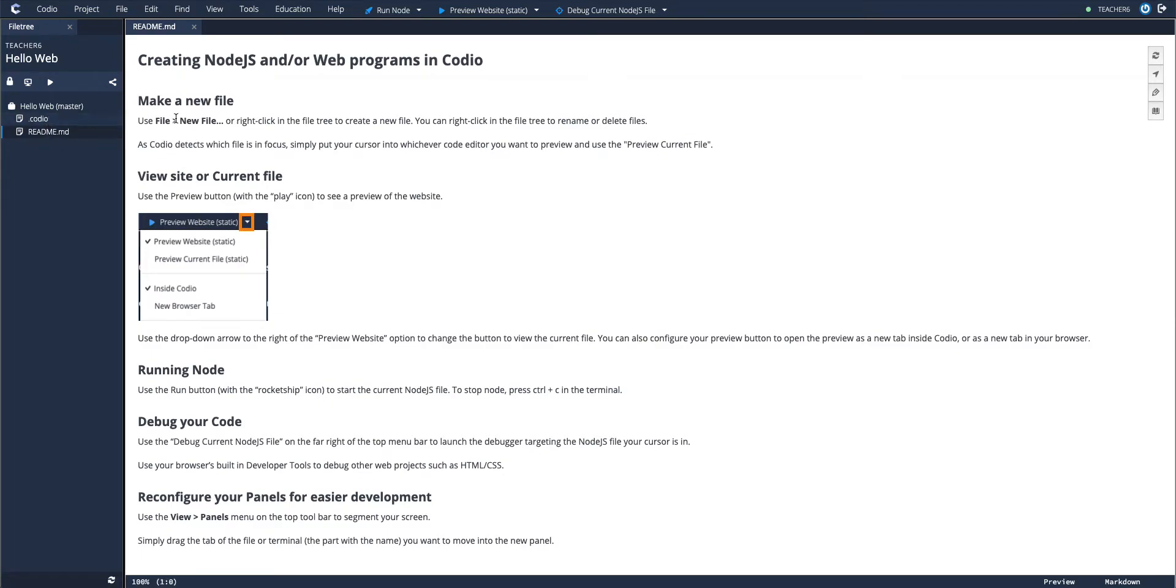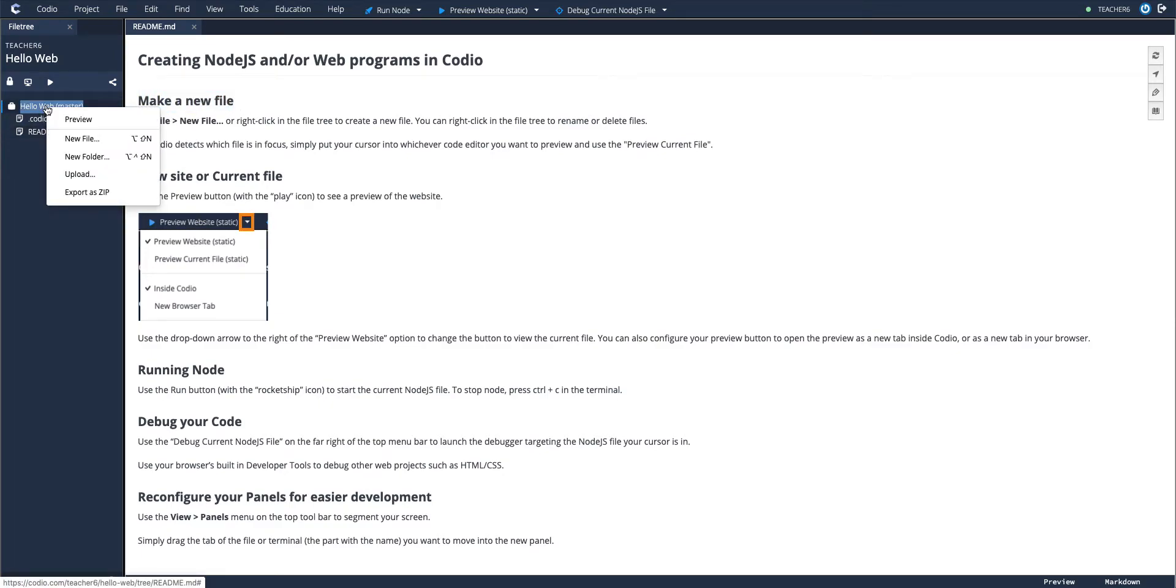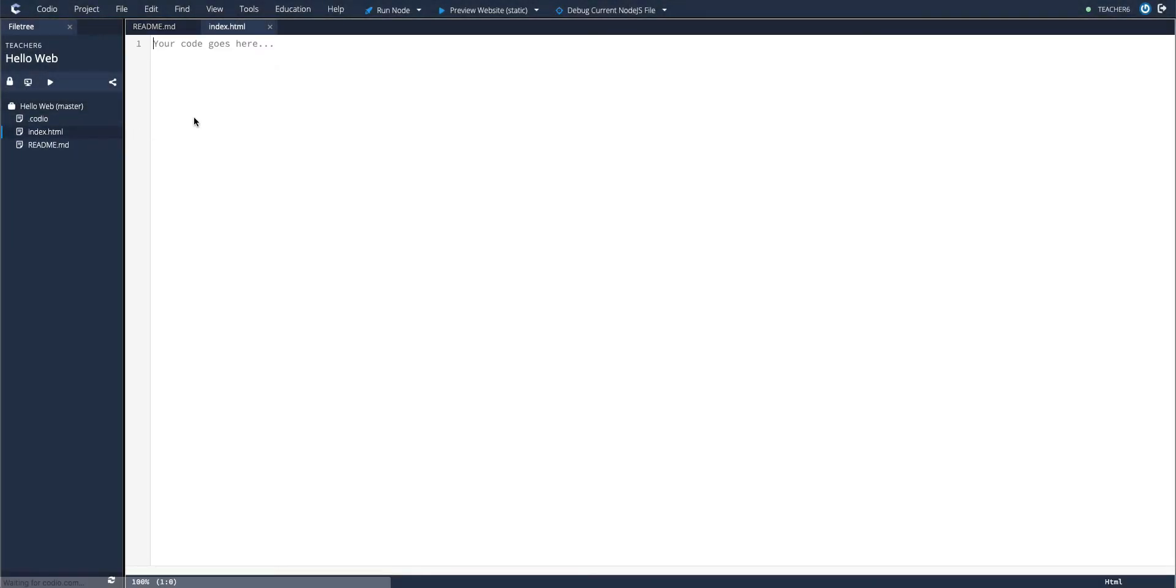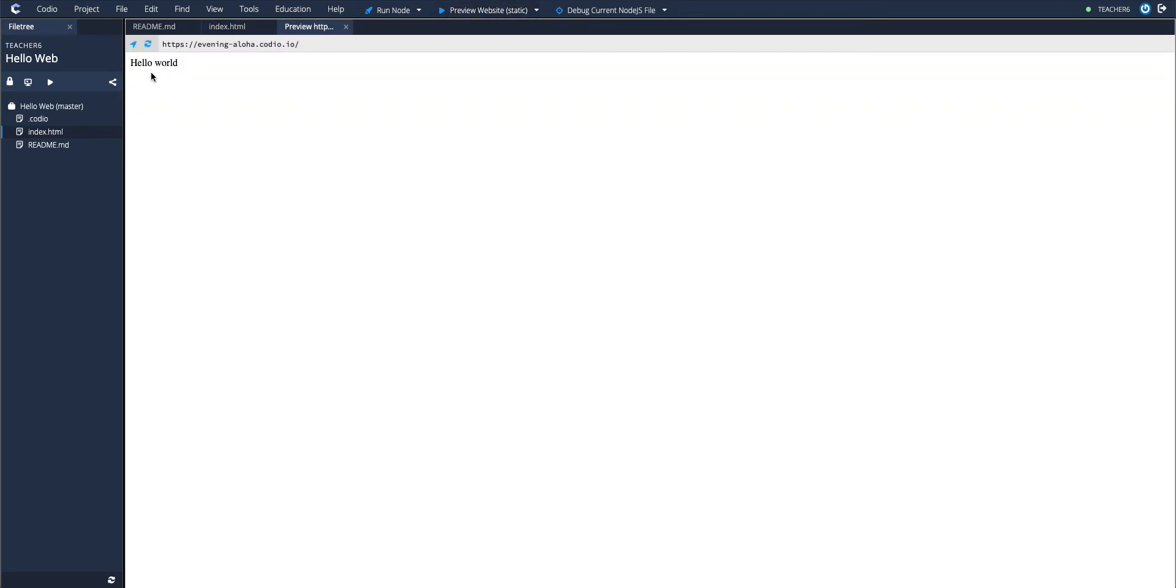So the first thing I'm going to do is make a new file. There's a couple ways to do this explained in the readme. Because we're building a website, I'm going to start with index.html, paste some hello world code into here, and preview my website. This should bring up my index.html page.